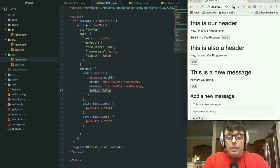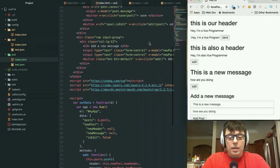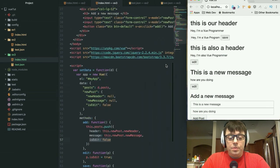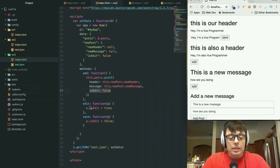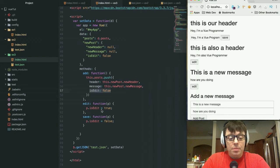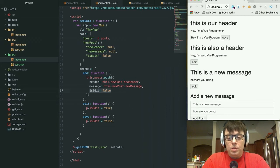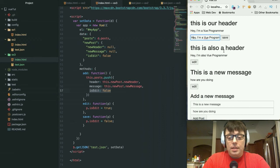Now when we click on this edit button, it is going to call this edit function, set p.is_edit equal to true, which is going to put this in an editable state. And now here's the money right here.